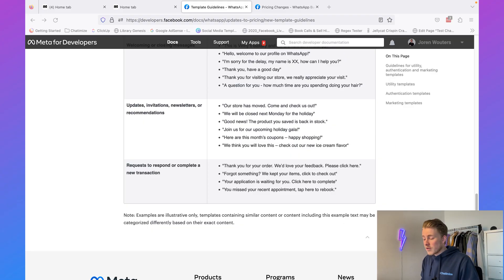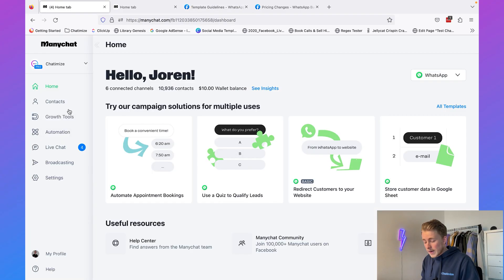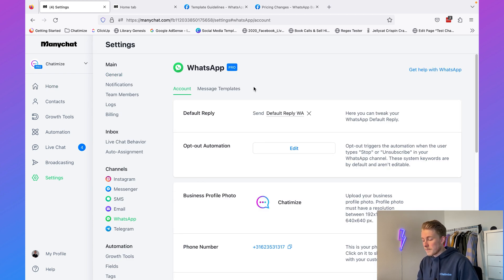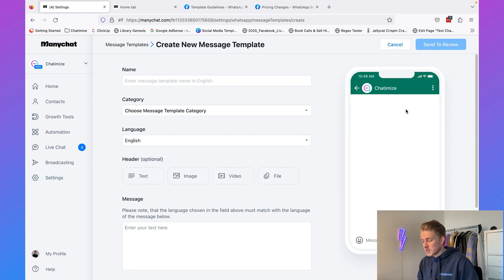Now that we know what WhatsApp message templates are and the categories, it's time to create one ourselves. I'm going to show you how to do this on ManyChat, which is my preferred chatbot platform for WhatsApp. The process is very similar on every chatbot platform. In ManyChat, go to Settings, then WhatsApp, then click on Message Templates, and click on New Message Template.